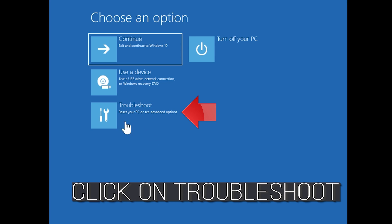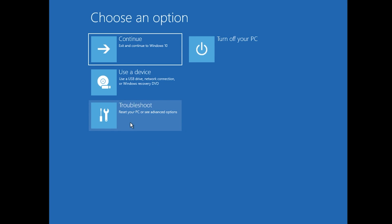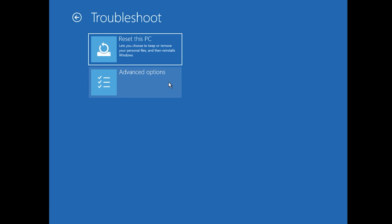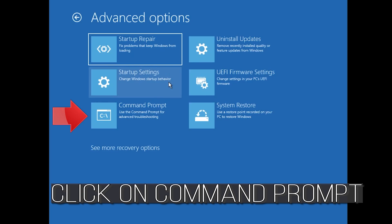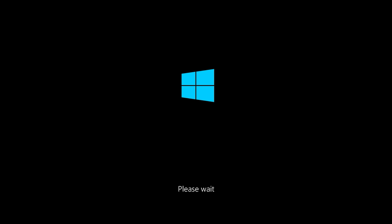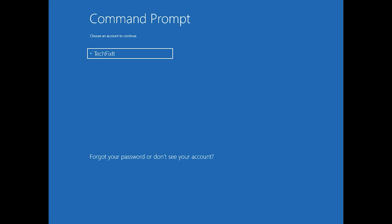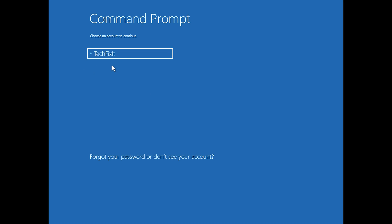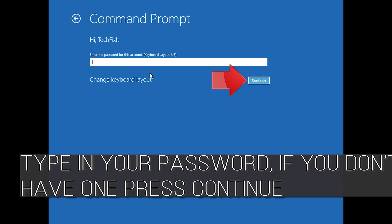If that didn't work, click on Troubleshoot, click on Advanced Options, click on Command Prompt, select your account, type in your password, and if you don't have one just press Continue.